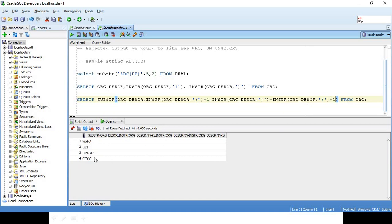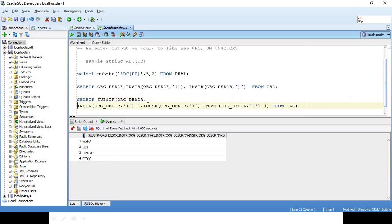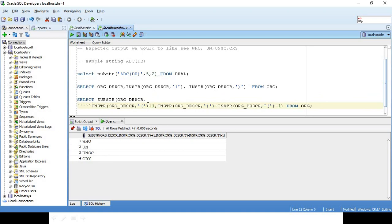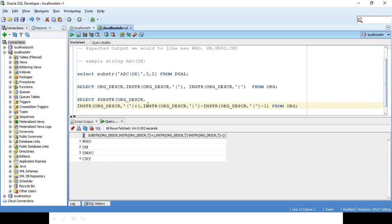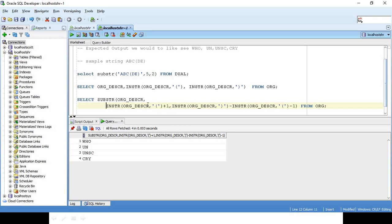So now you get WHO, UN, United Nations Security Council, CRI. The first parameter for the SUBSTRING is the column, and then the second one is the starting position - I said plus 1 from that position.